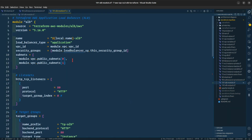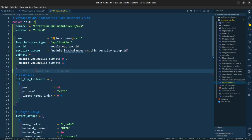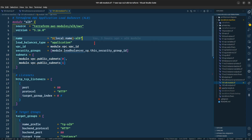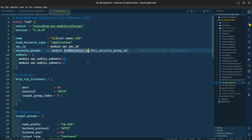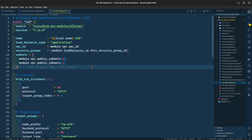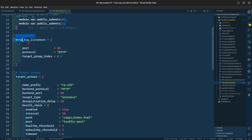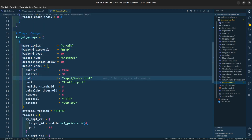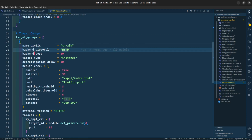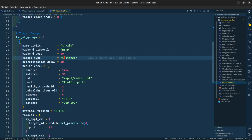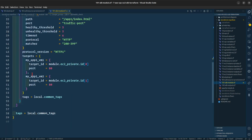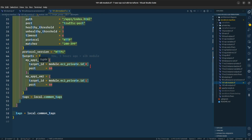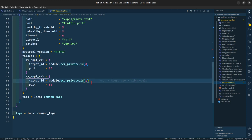This is the module file for the application load balancer. The ALB type is application; we are providing the VPC ID, the security groups, and the subnets. We are providing an HTTP listener, and a target group with a name prefix of TGALB, back-end protocol of HTTP, back-end port 80, and target type of instance. We are enabling the health check, the protocol version is HTTP1, and for the targets we are providing our first and second EC2 instances in the private subnet.